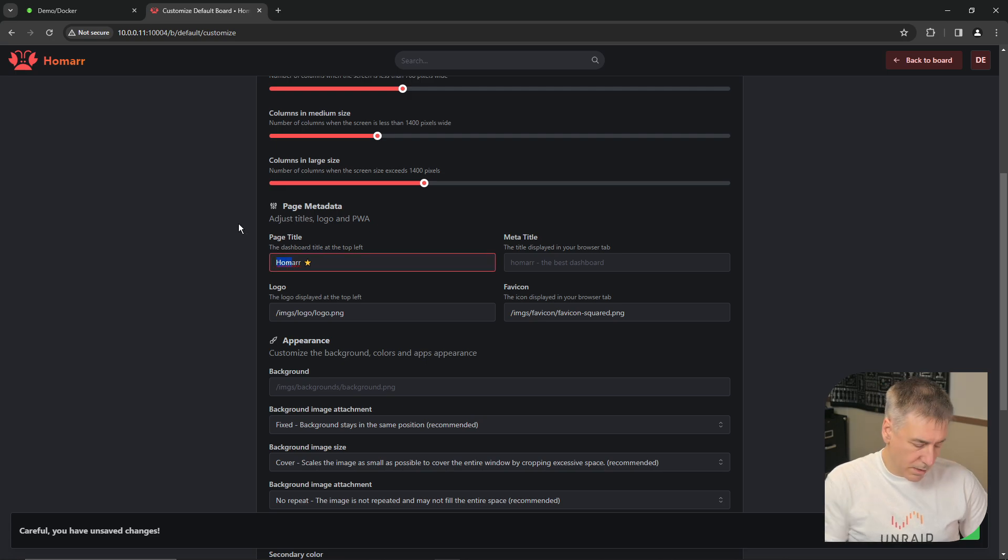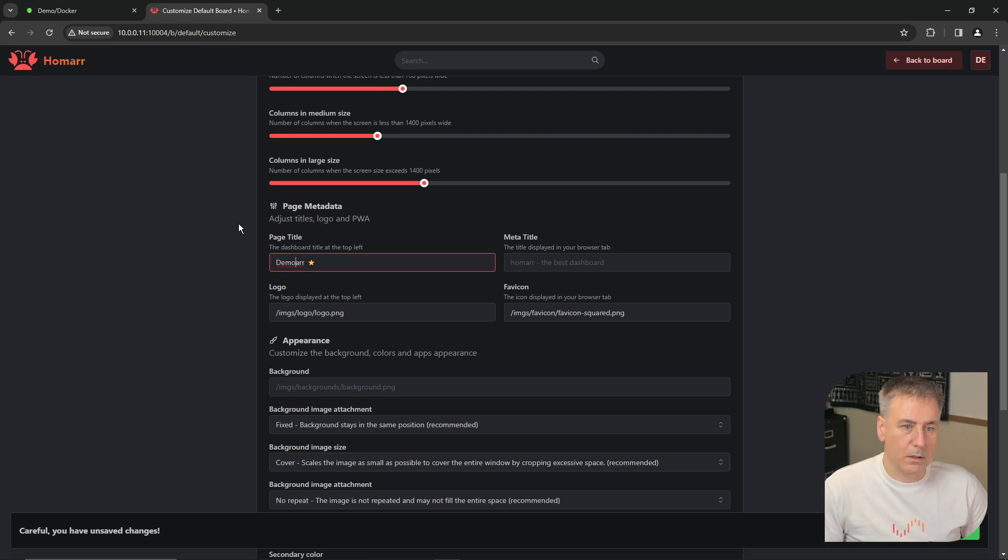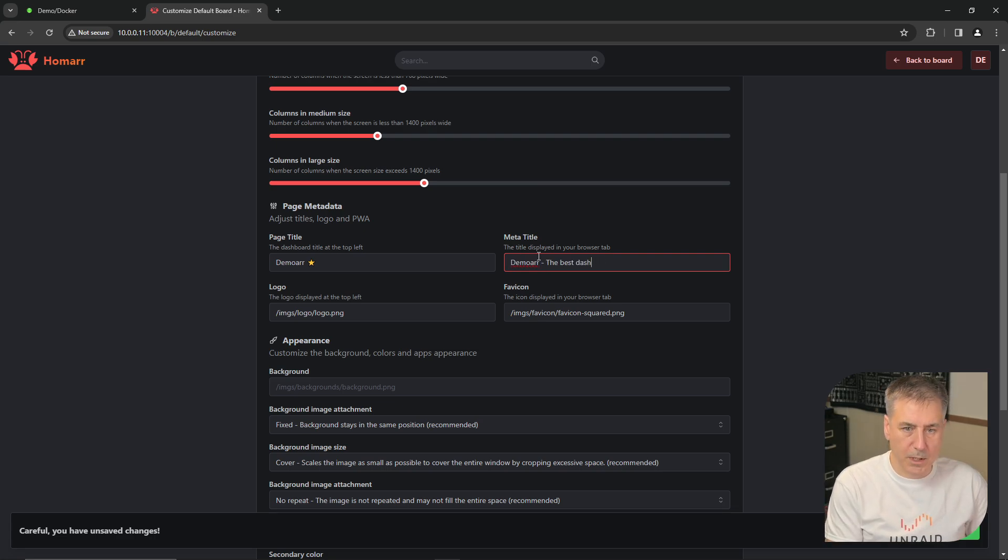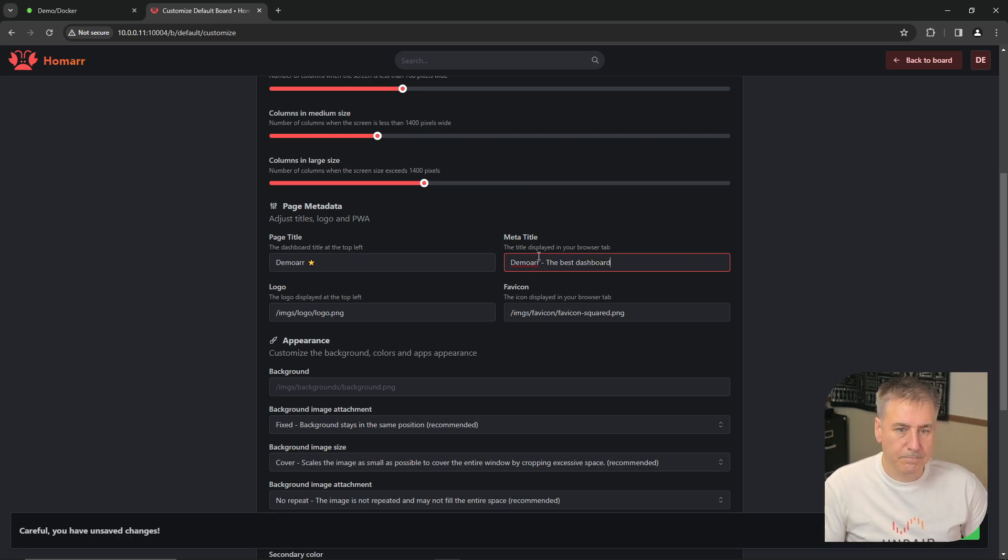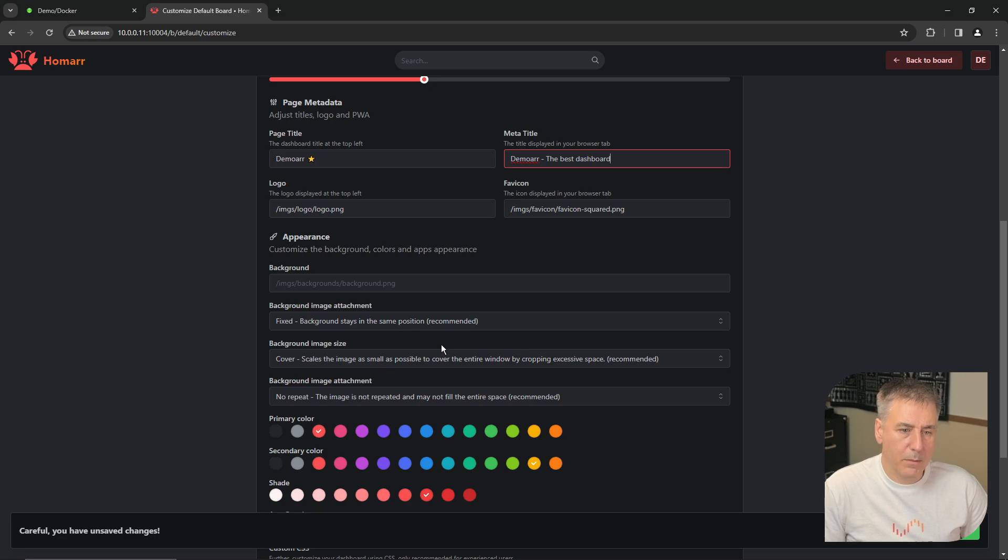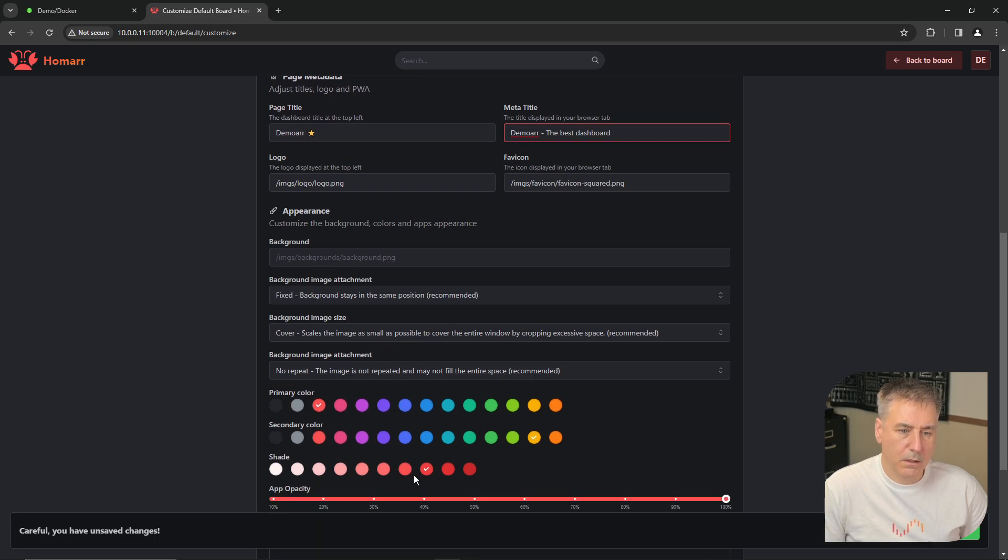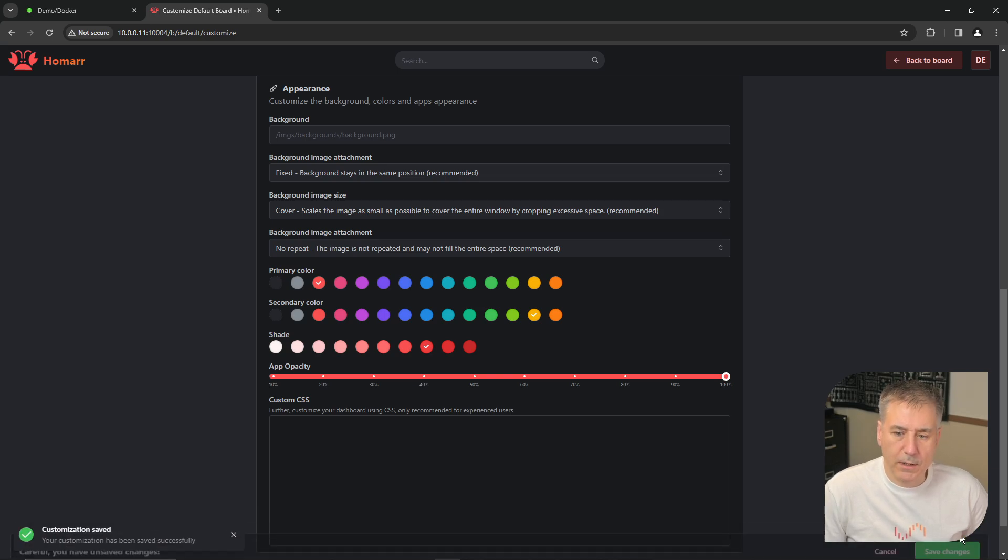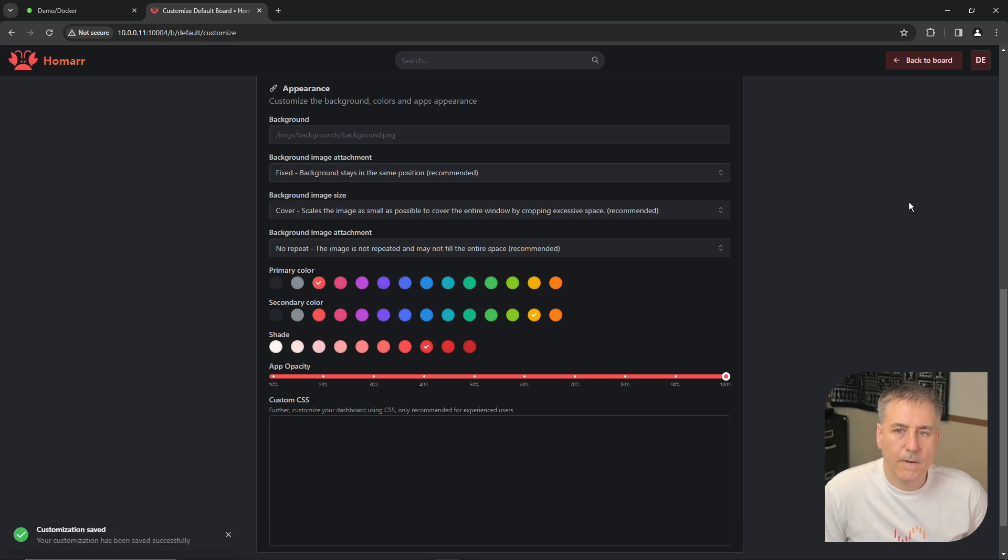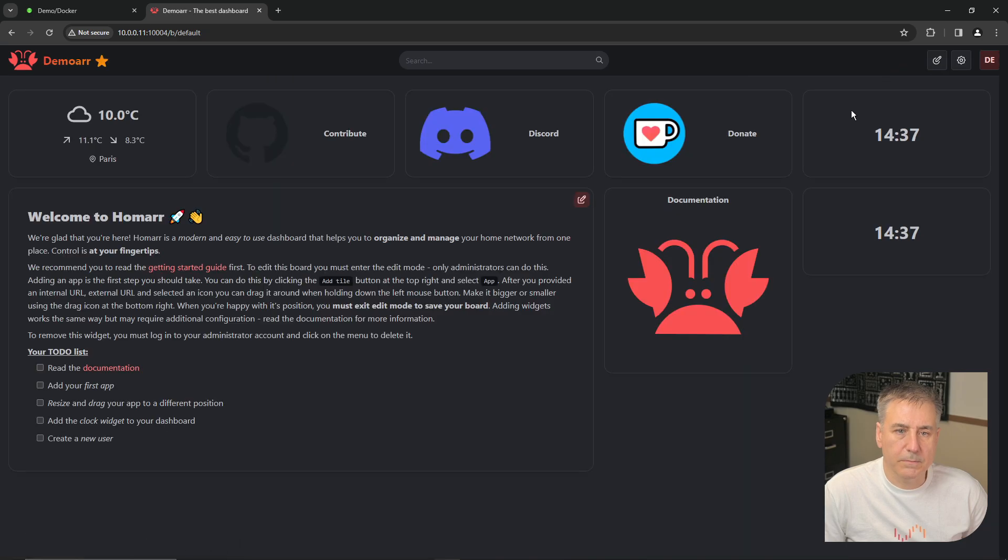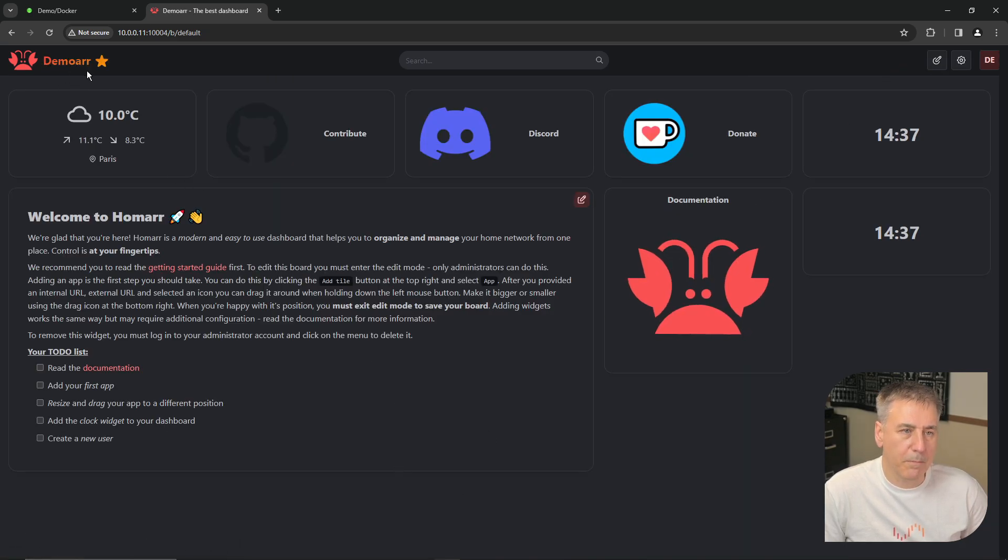You can configure anonymous access and the different settings for column sizes for small, medium, and large. Scrolling down under page metadata, up here in the top left, it says HOMAR. We can change that. Let's call this DEMOAR. And then the title of the page, we can change that as well. You can choose a custom logo, custom icon, and then you can change several options under appearance. The background, images, image sizes, colors, and so on and so forth. This is good for me, so I'll hit save changes.